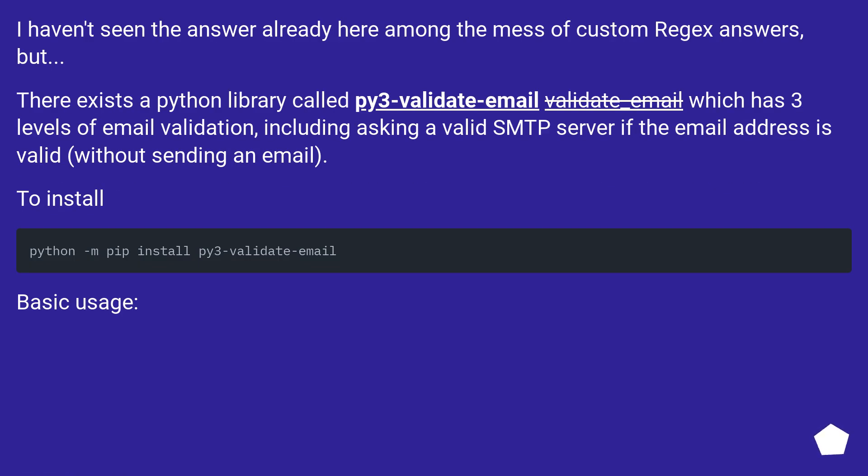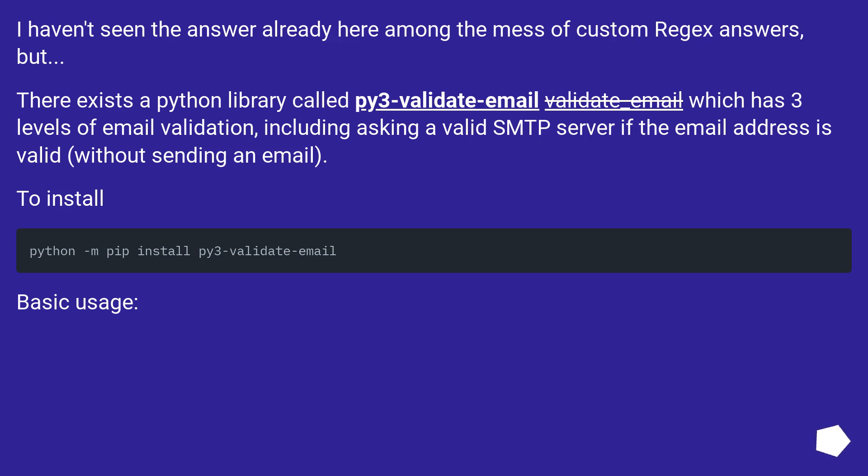I haven't seen the answer already here among the mess of custom regex answers, but there exists a Python library called py3-validate-email which has three levels of email validation, including asking a valid SMTP server if the email address is valid without sending an email.